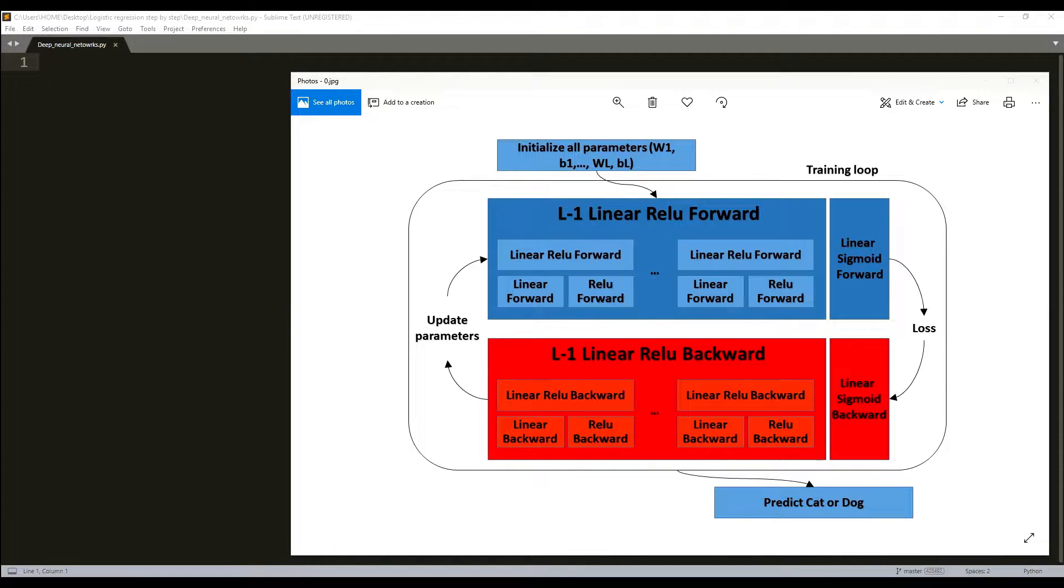Hey everyone! Welcome to another tutorial. In the last tutorial series we wrote a two-layer neural network model.